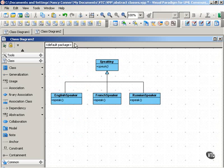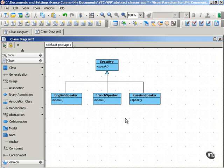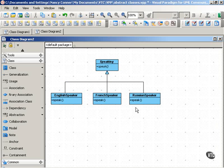Here's the example that I mentioned earlier. We have an abstract class called Speaking with an abstract operation called speak. There are three standard classes that are subclasses of this abstract class: English speaker, French speaker, and Russian speaker. Each of these subclasses inherits the speak operation, but each subclass will implement that speak operation in its own way.